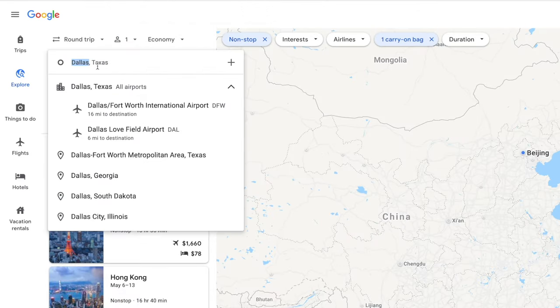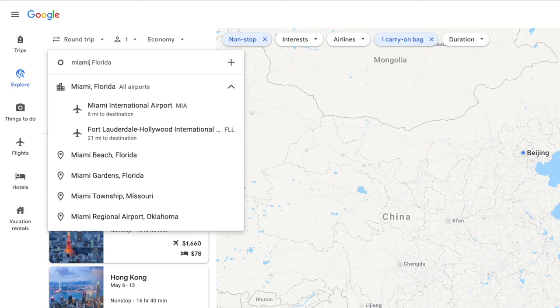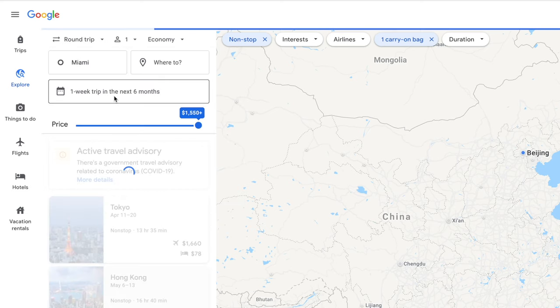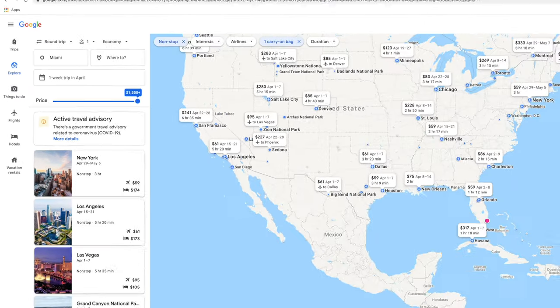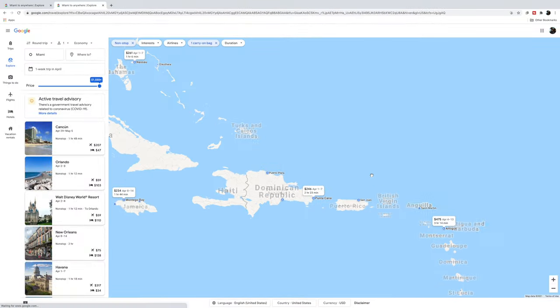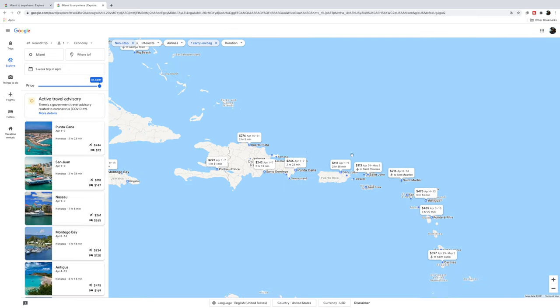Let's try something else — searching from Miami for one week in April. I like to search with flexible dates instead of specific dates. Let's scroll around to the Caribbean, and look at this: a $118 flight to San Juan. Not bad. Let's click on it.